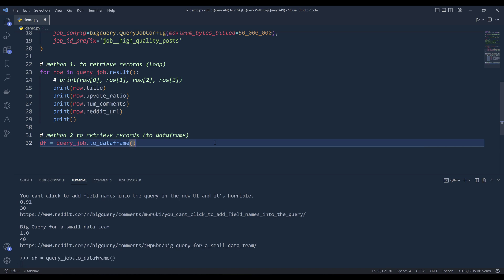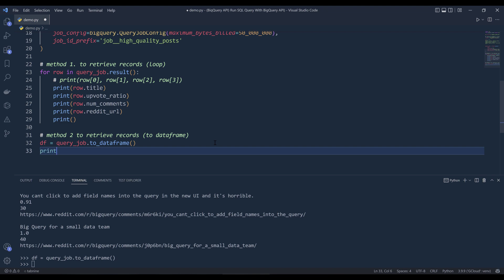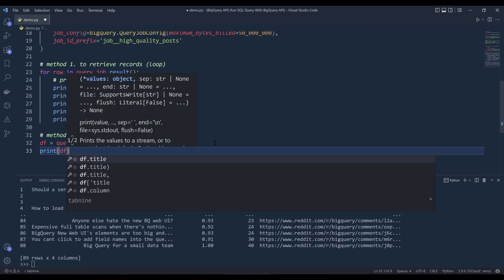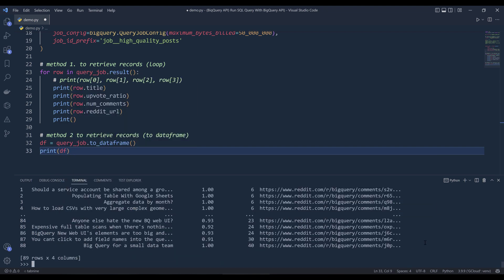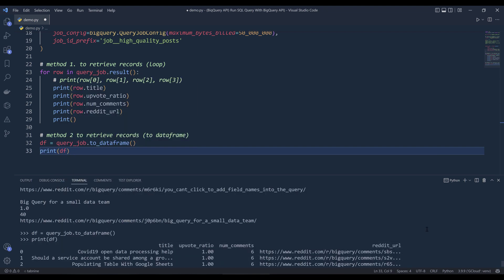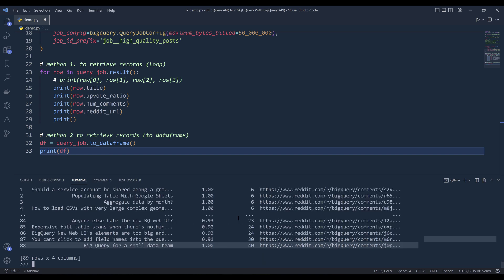If I print the DF object here, if I print DF, it's going to return the outputs as a data frame object. And this point, you can do any manipulation based on your requirements, or you can export the table into different file format.